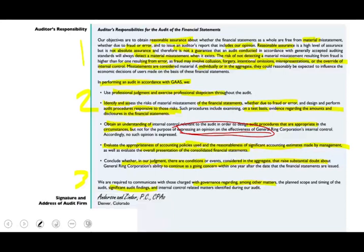The seventh part of the audit report is the signature and address of the audit firm — for example, Anderson and Zinder PC CPA, and the city where they are located. It's the name of the firm rather than the name of the individual, because technically the firm is responsible, not the individual that conducted the audit.